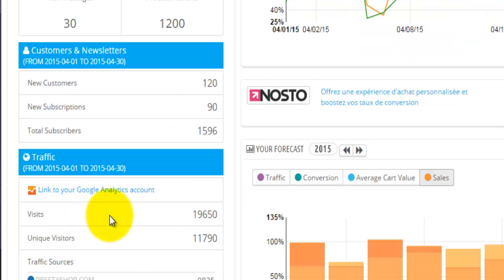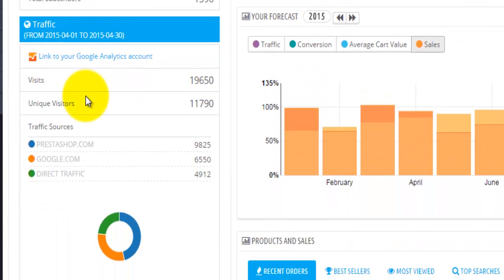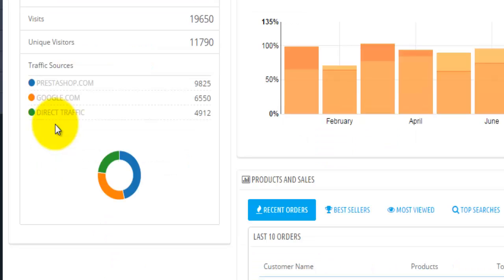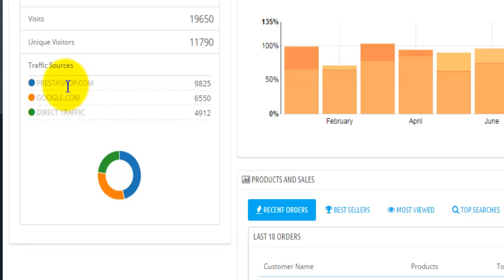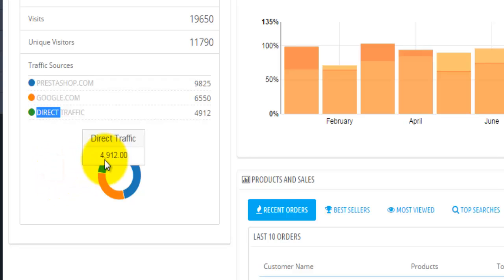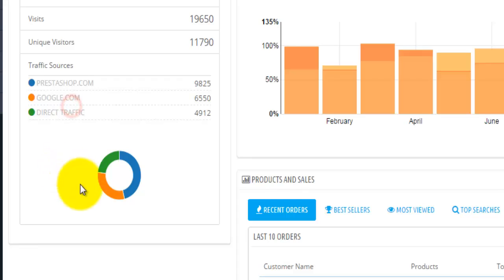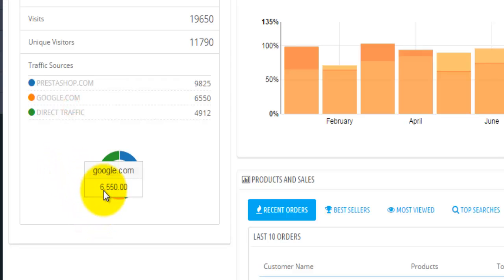Down at the bottom, you'll find some information about number of visitors, unique visitors, and traffic sources — basically, where are those people coming from. As the default, we have prestashop.com, google.com, and direct traffic. This little circle here will give you a more graphical representation of this information. If you hover over, for example, this orange bar here, you will have information about visitors coming from google.com.